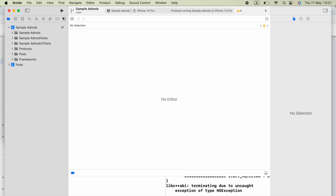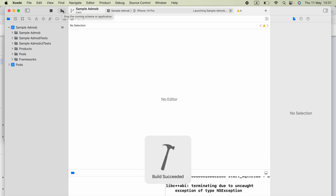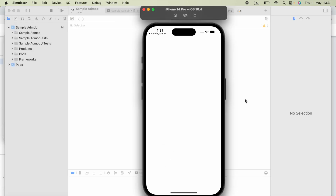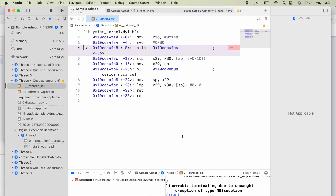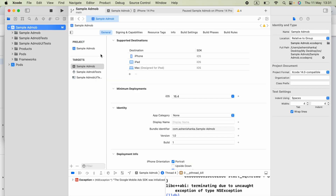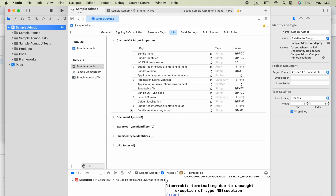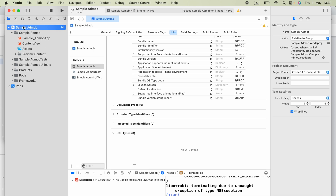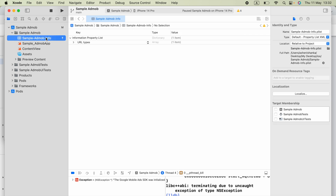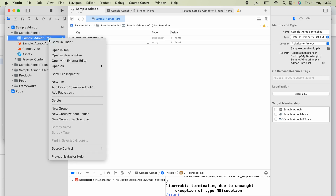Run the application to ensure the project is working. However, you may find that the application is crashing for an unknown reason. To fix this, click on your project, then click 'Info', then 'URL Types'. Press the button to generate the Info.plist file. If it already exists, open it. Otherwise, press the plus button to add items and create your project's info file, then click 'Open As > Source Code'.